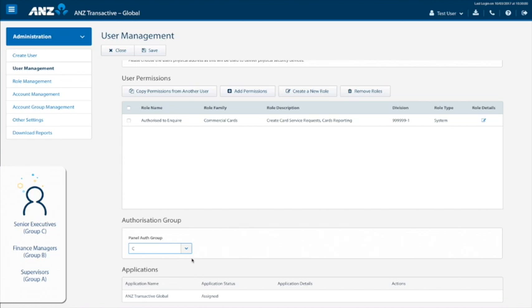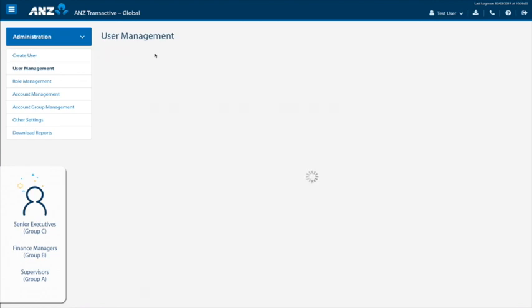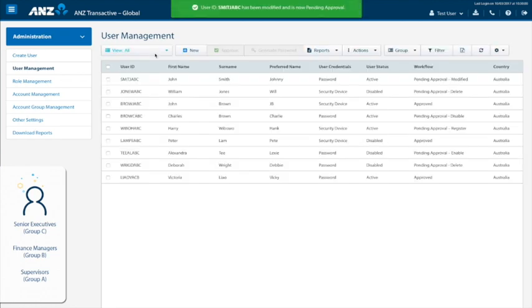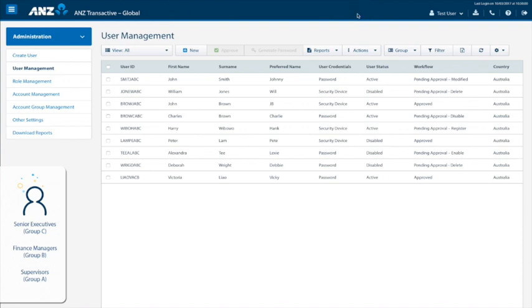Once done, click save and you will receive a confirmation message. Repeat these steps for all approvers required to be assigned to authorization groups. Once all your users are assigned to their groups, your authorization panel is complete and ready to go.